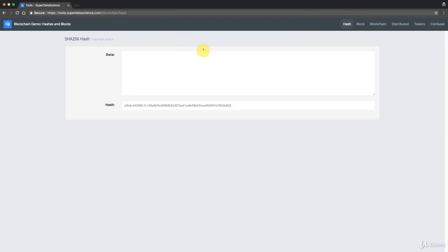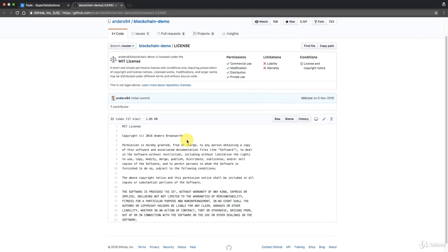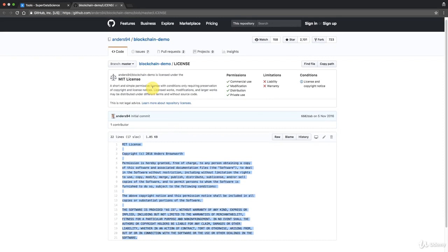Before we continue, there's a copyright notice: this is not our original code. It was created by Anders Brownworth — thank you very much to Anders for making this available. You can check it out and even add it to your own website.